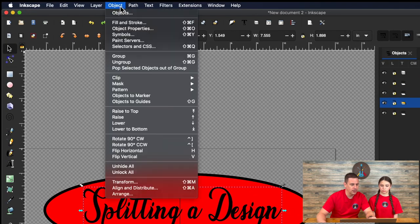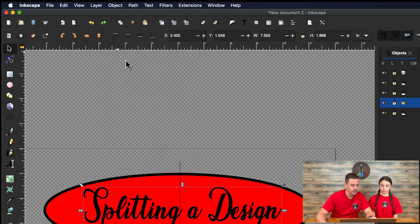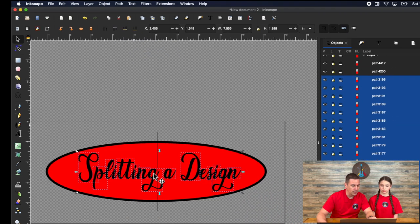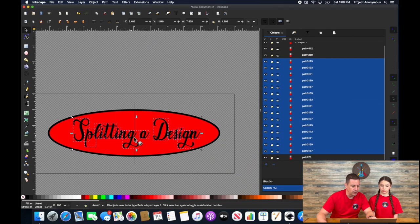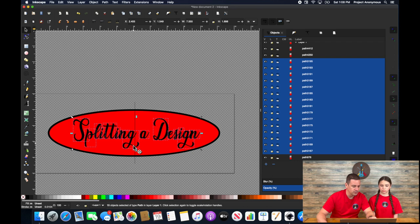So we're going to go to object and ungroup and you'll see that all of your letters are individual and we are really concerned about the G. We're not concerned about any of this stuff. So that's okay.